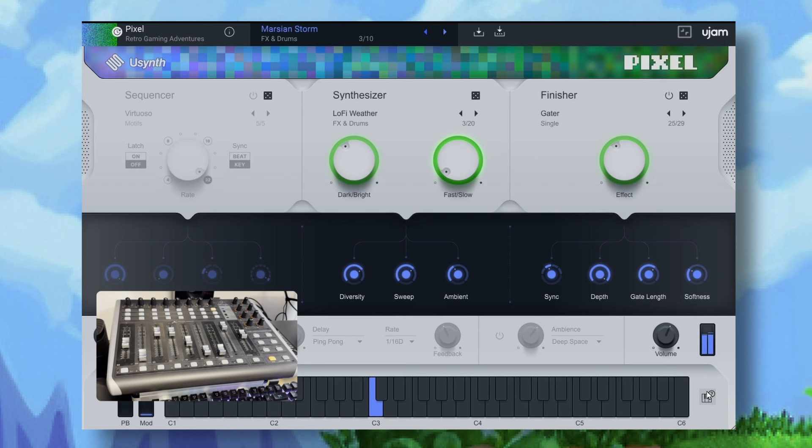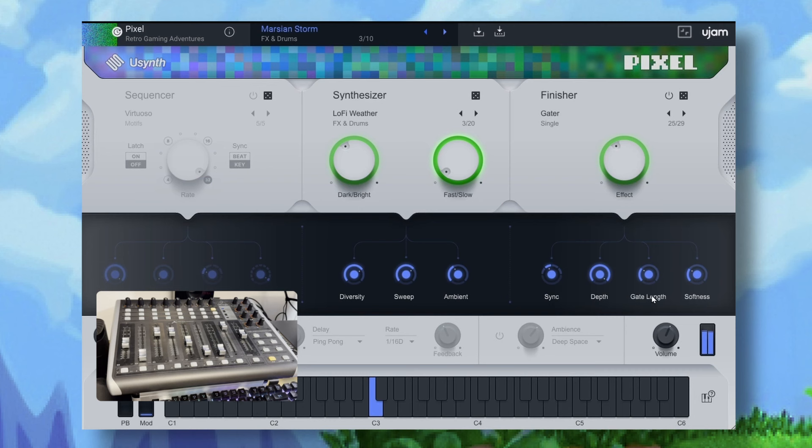Next I'll turn the finisher back on and choose the gator effect from the singles. We're making progress. The gator is synced to 16ths, the depth is high, the gator is probably a bit too long. I want it fairly abrupt so I'll turn the effect of the finisher up to full.